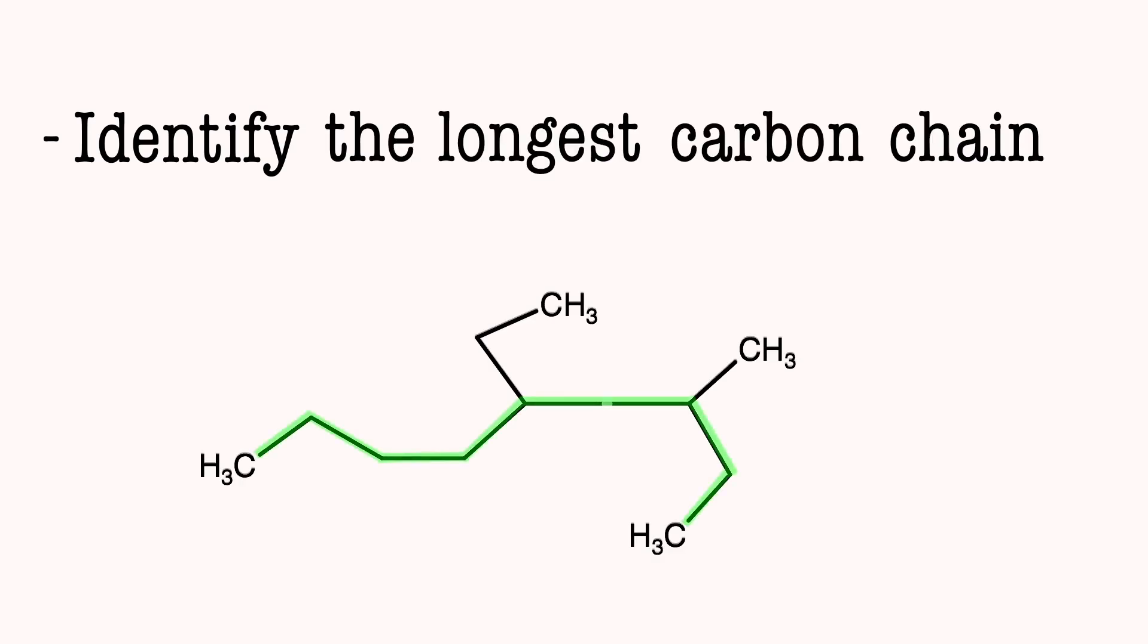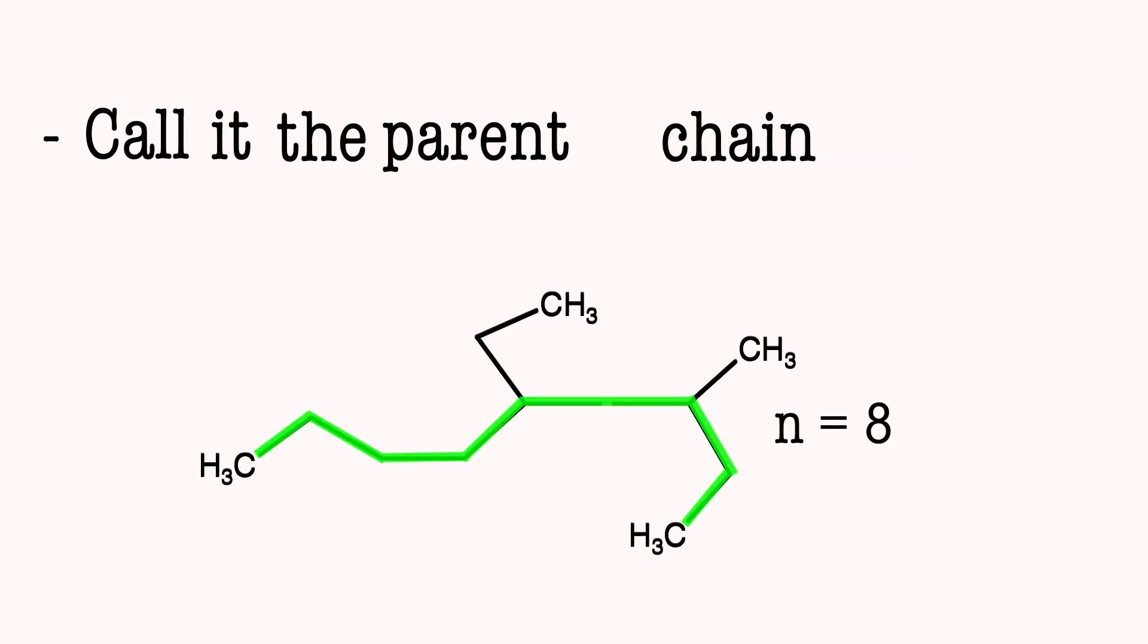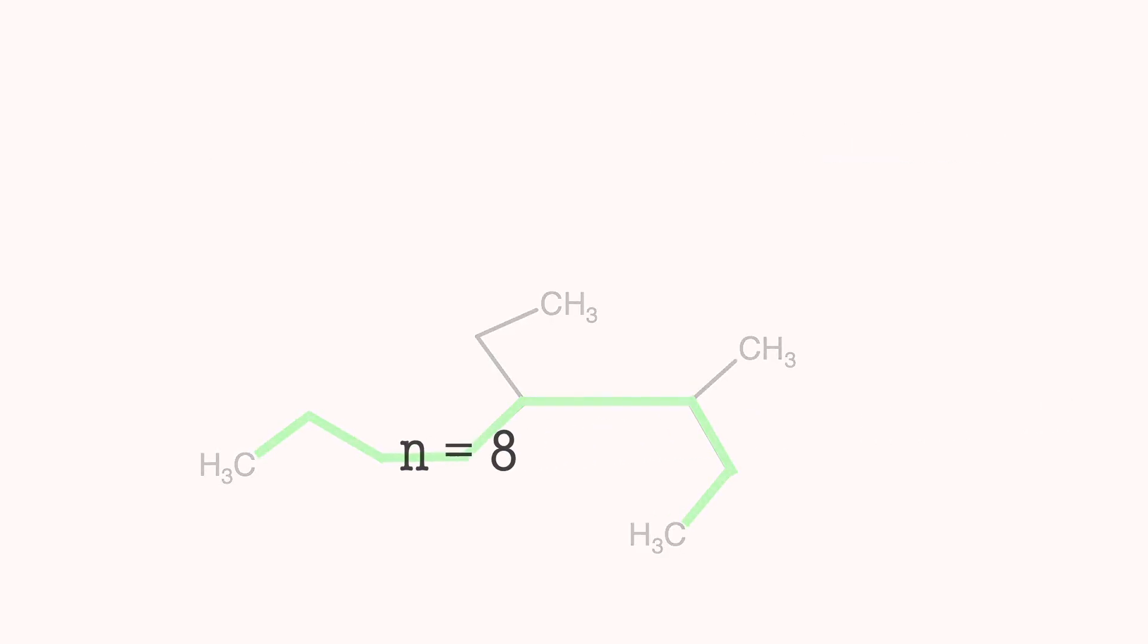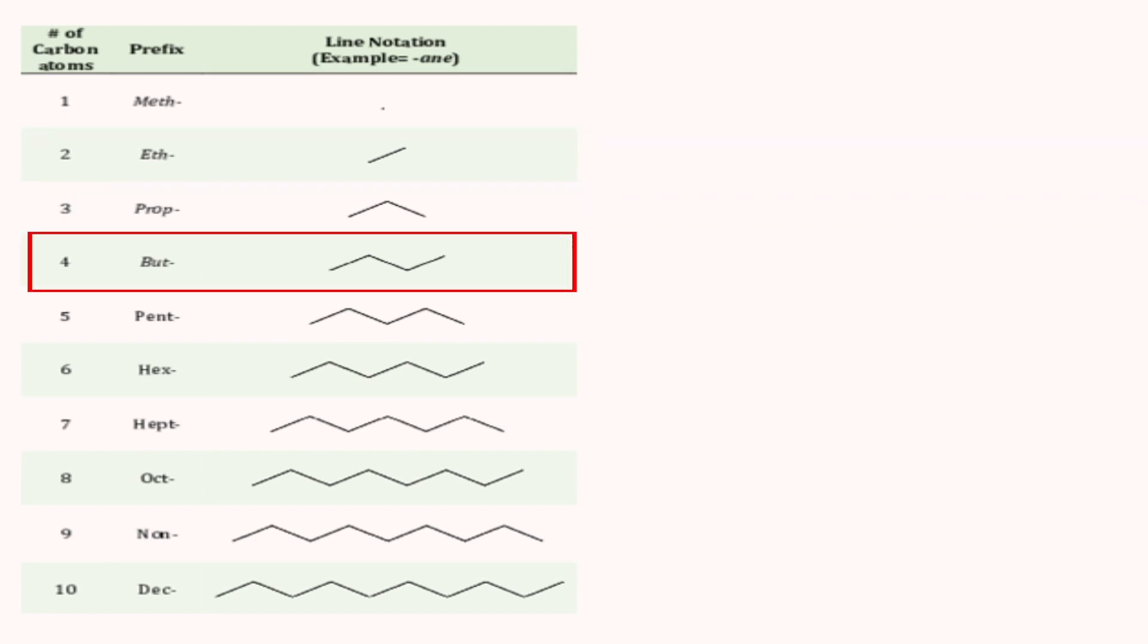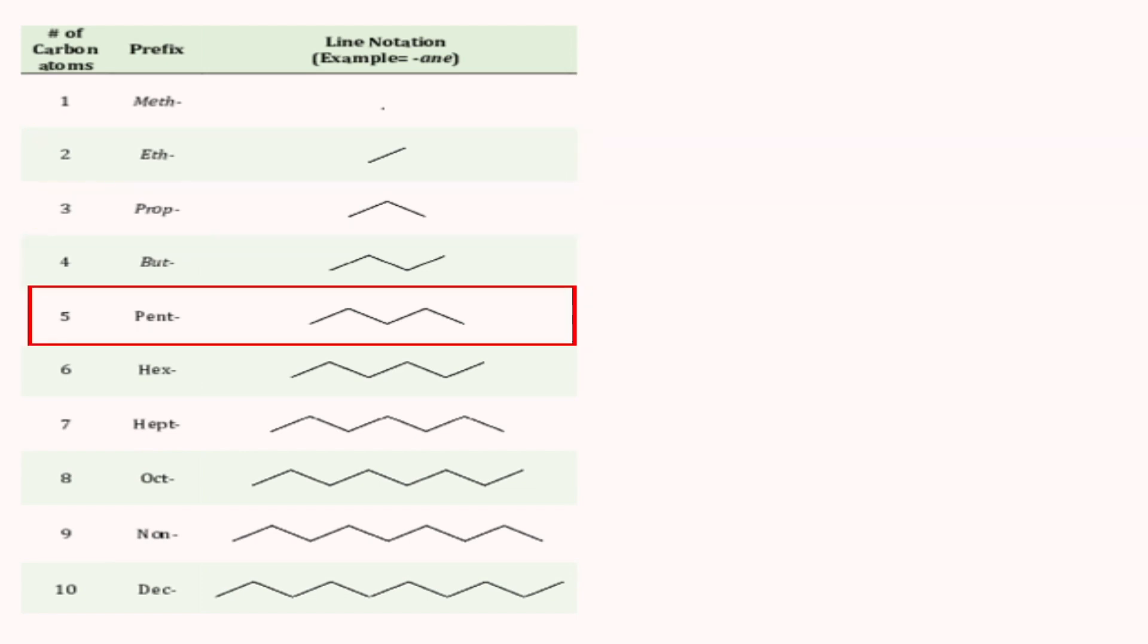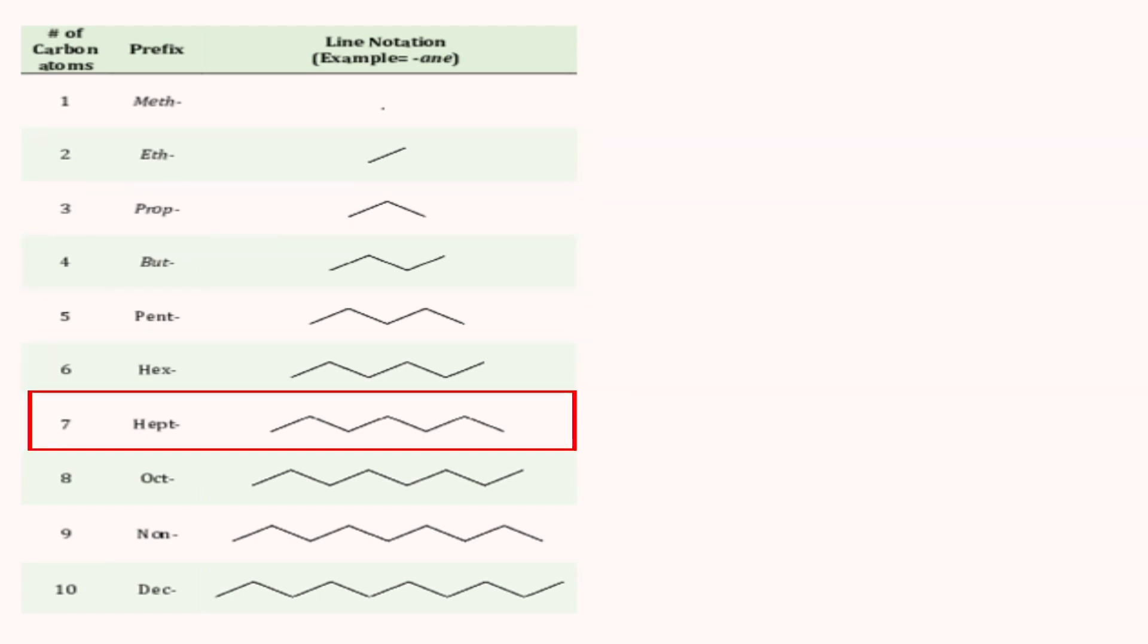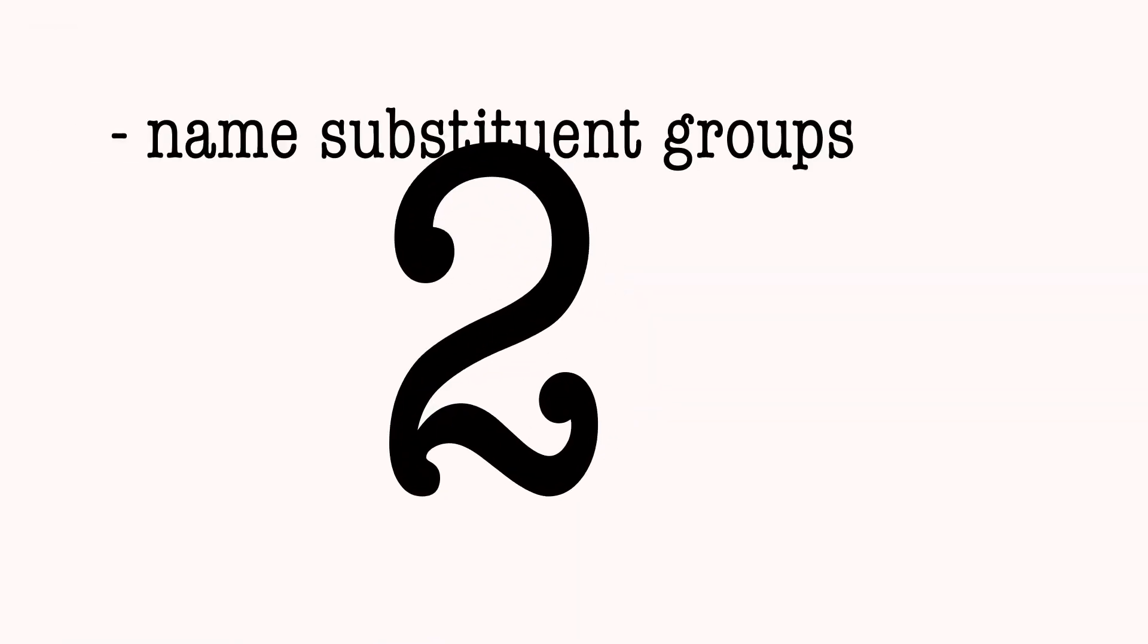Number 1: Identify the longest carbon chain. Call it the parent chain. Match the number to the table and give it a name: Methane, ethane, propane, butane, pentane, hexane, heptane, octane.